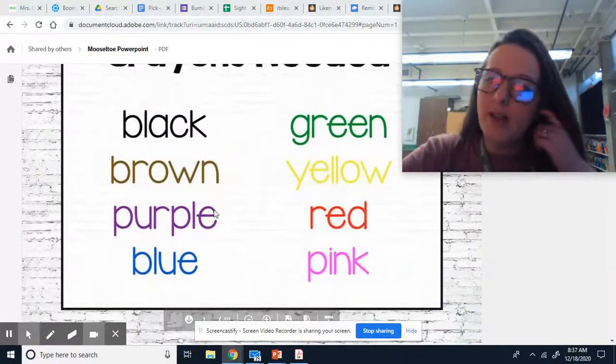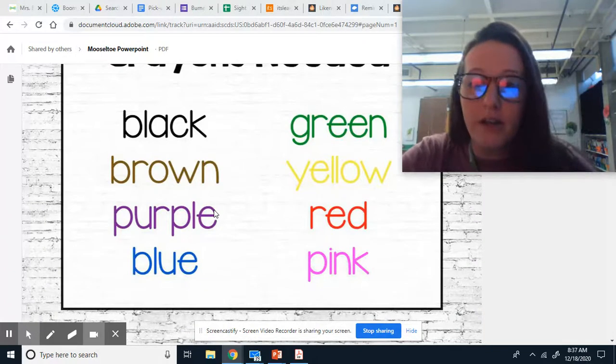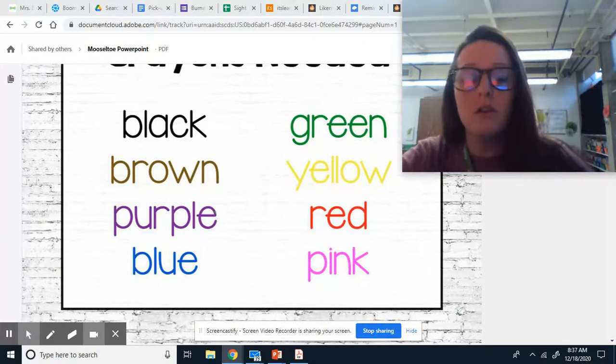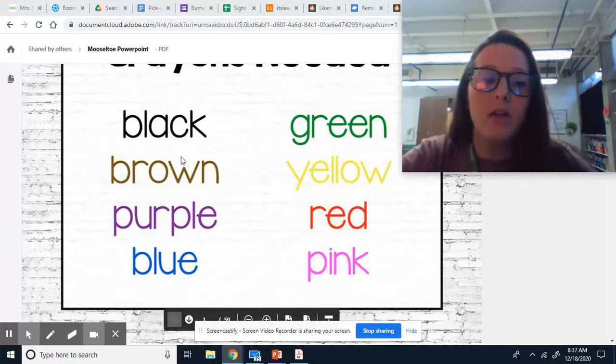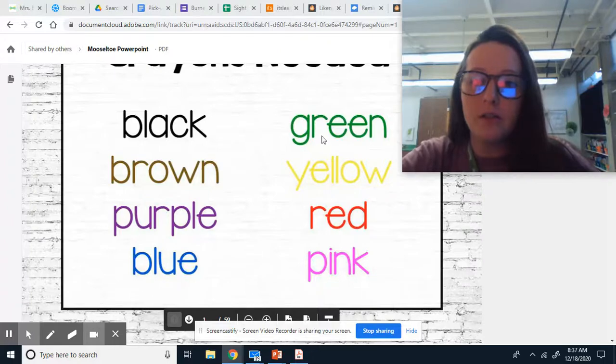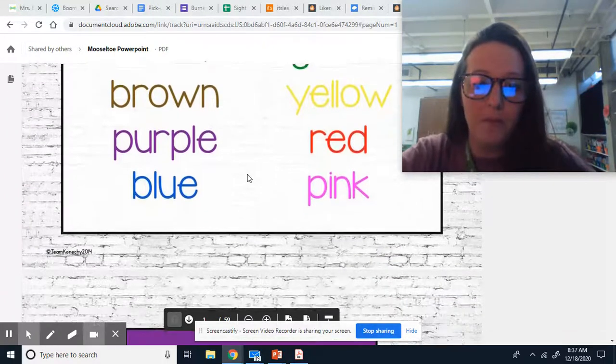And for this activity, you will need different color crayons or colored pencils. And you will need all of these different colors. So you need to get those as well.